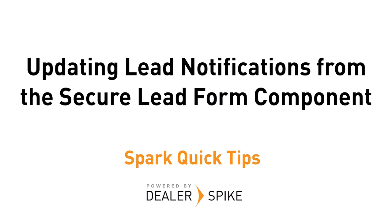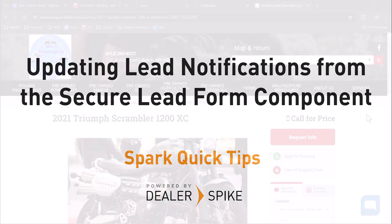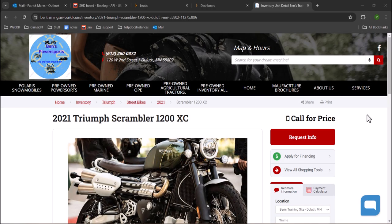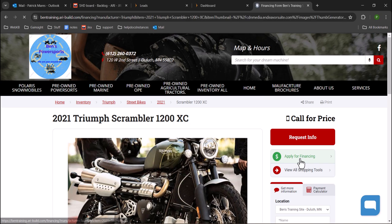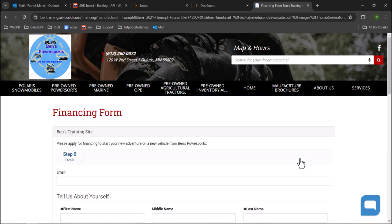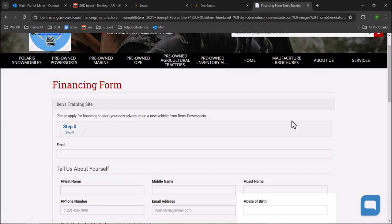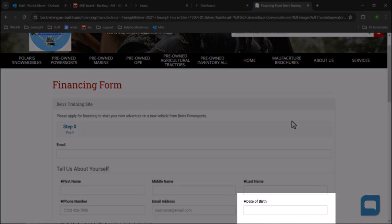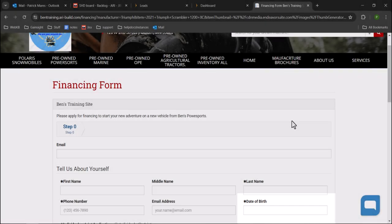Hi, this is Patrick with a quick tip on updating lead notifications from the secure lead form component. If a lead form requires secure customer information, for example, date of birth or social security number, you may need to update the form's notifications from the secure lead form component.